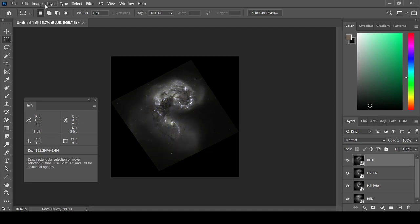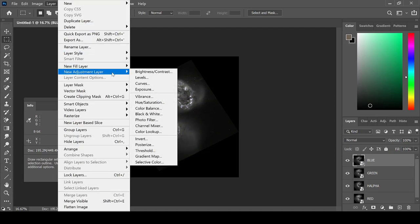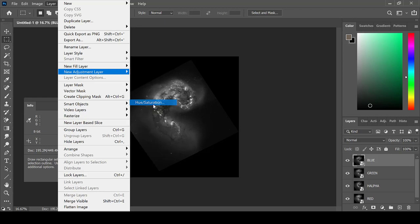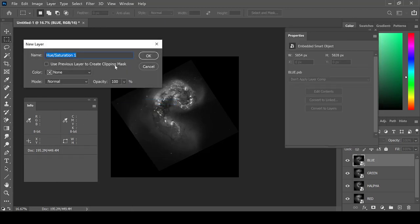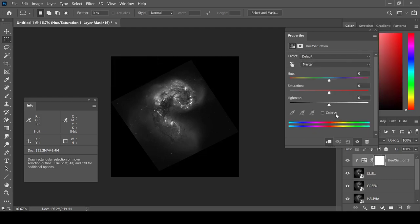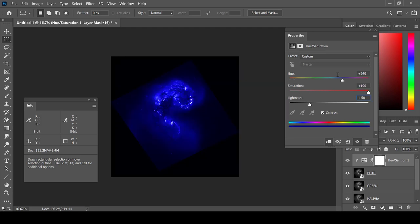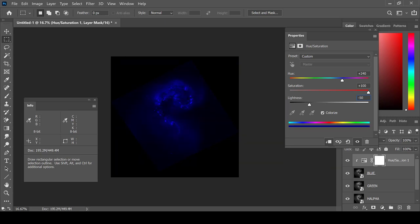Or, I like to use the Hue and Saturation Colorization Method. This is under Layer, New Adjustment Layer, Hue and Saturation. Check to use the previous layer to create a clipping mask and select Colorize. This gives me more control over the exact hue that I will be using to colorize this image.